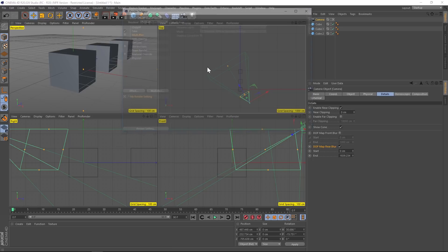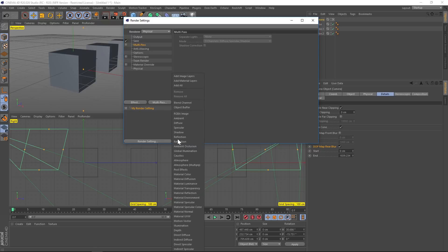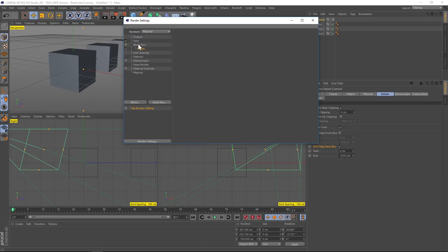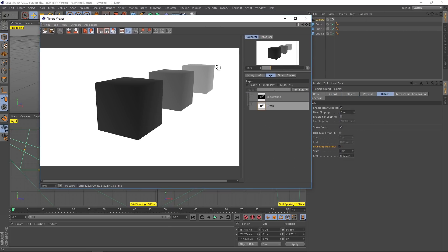Go to render settings, then multi-pass, and under depth add the depth pass and turn on multi-pass. When you hit render and go to the layers panel and click single passes, you can see the various layers including the depth pass — dark in front, fading and bleeding into the back — which is exactly what we want.